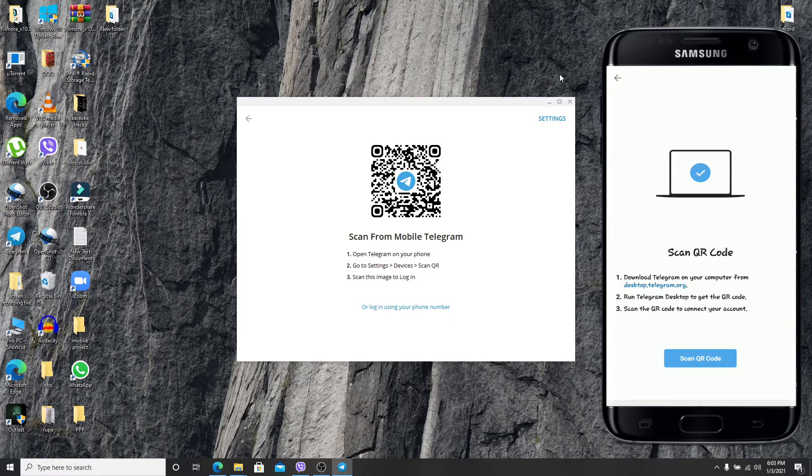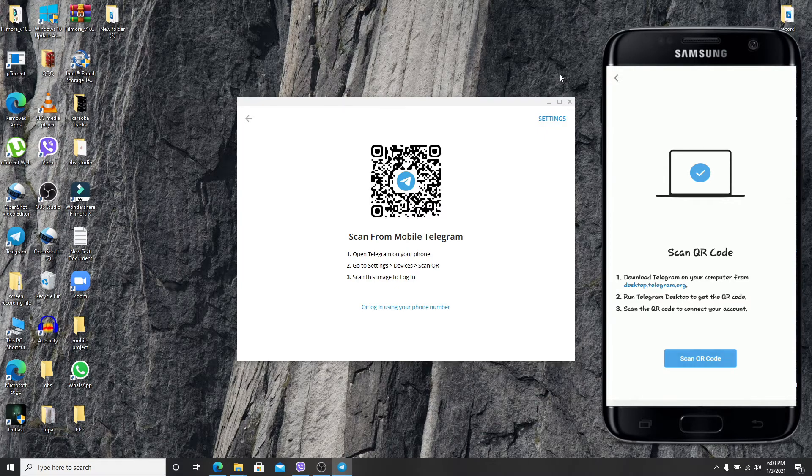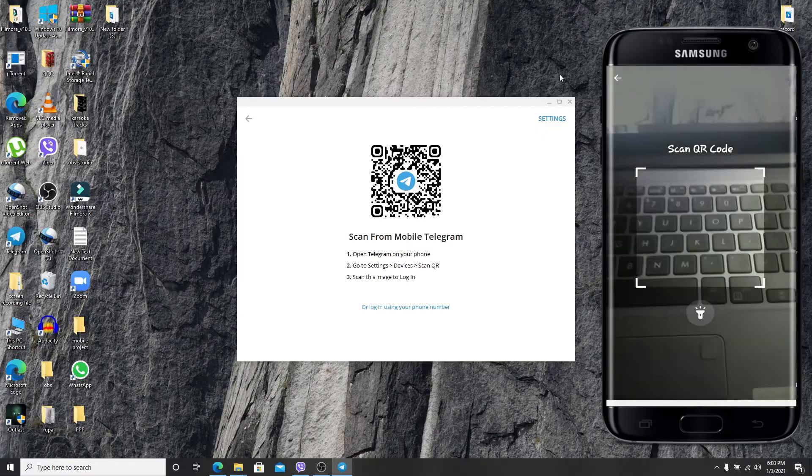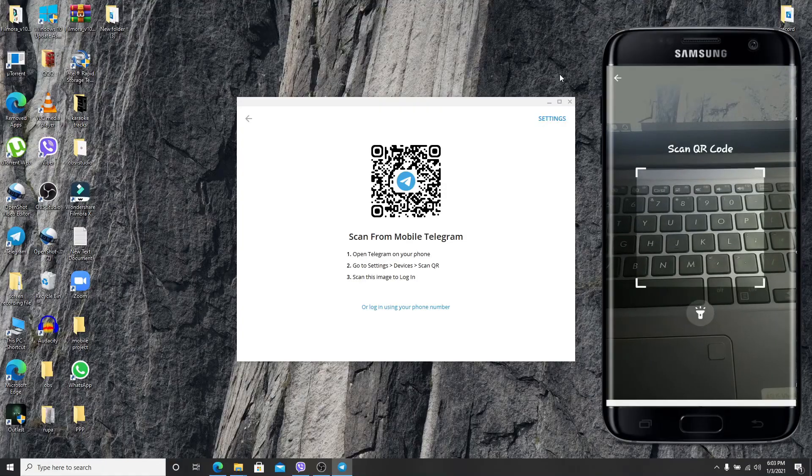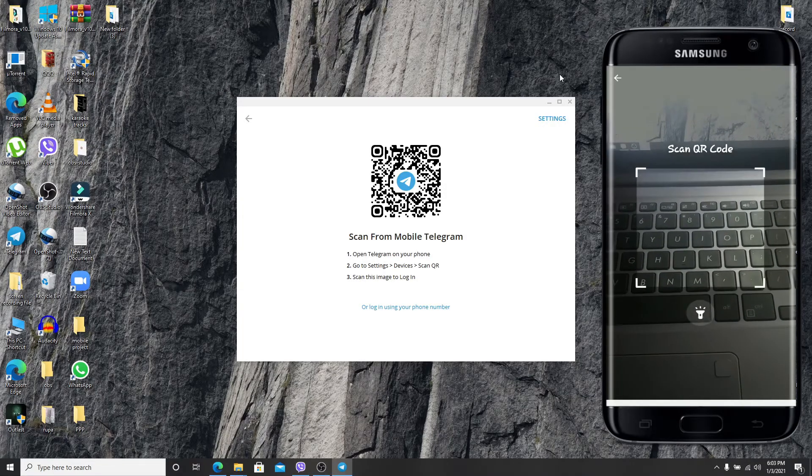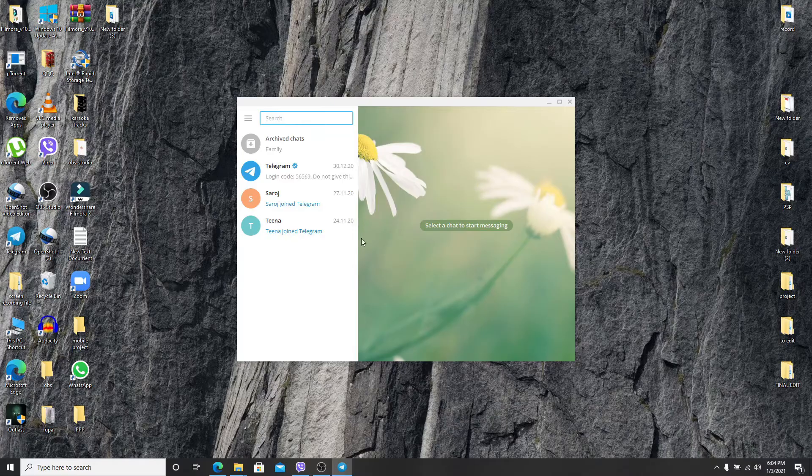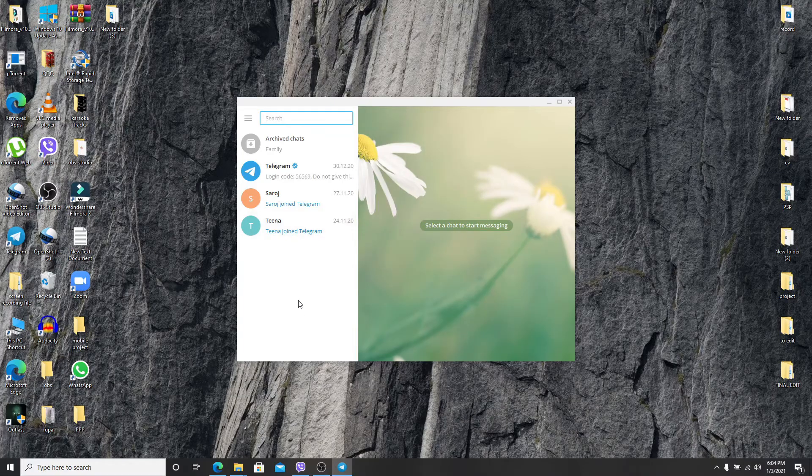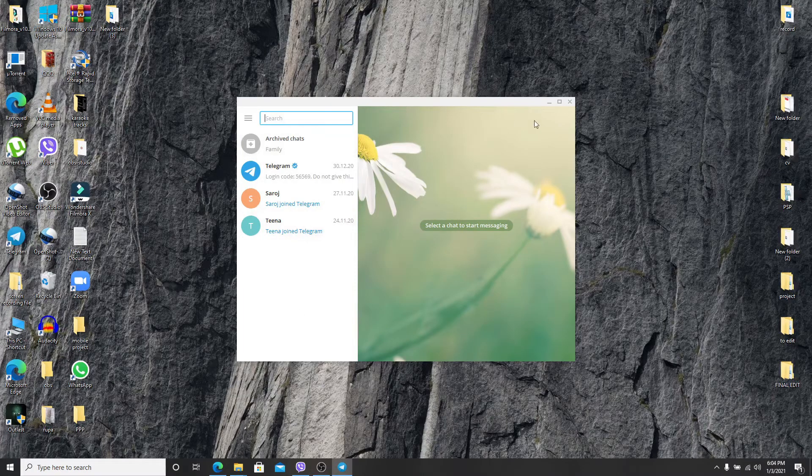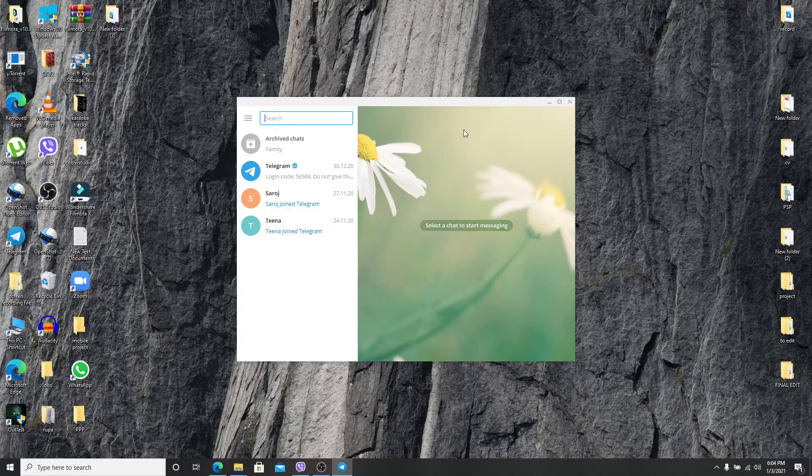You'll need to scan the QR code to connect to your account. Tap on scan QR code and then point your camera screen towards the screen of your computer, and as you can see I've signed in to my Telegram account without my phone number.